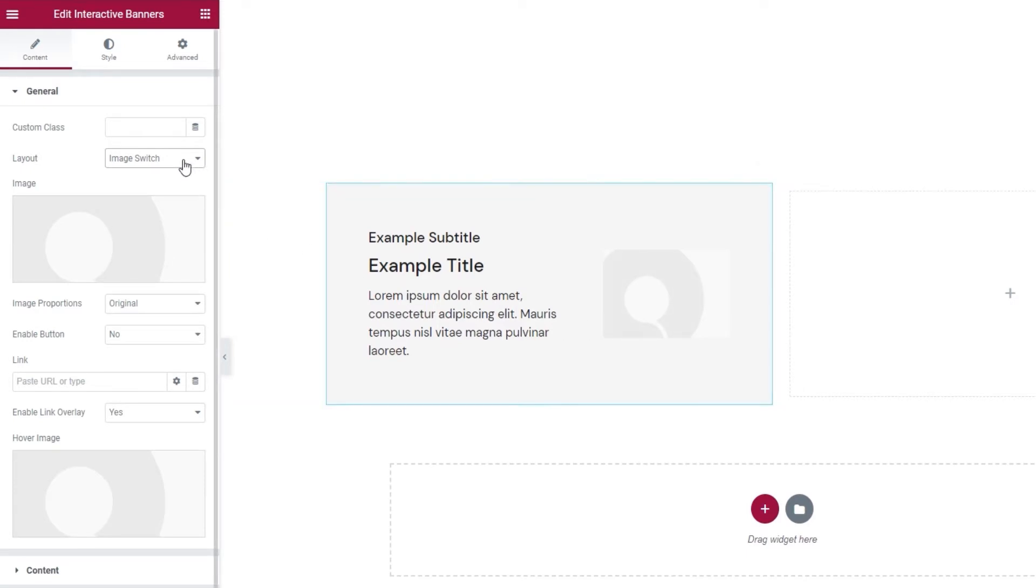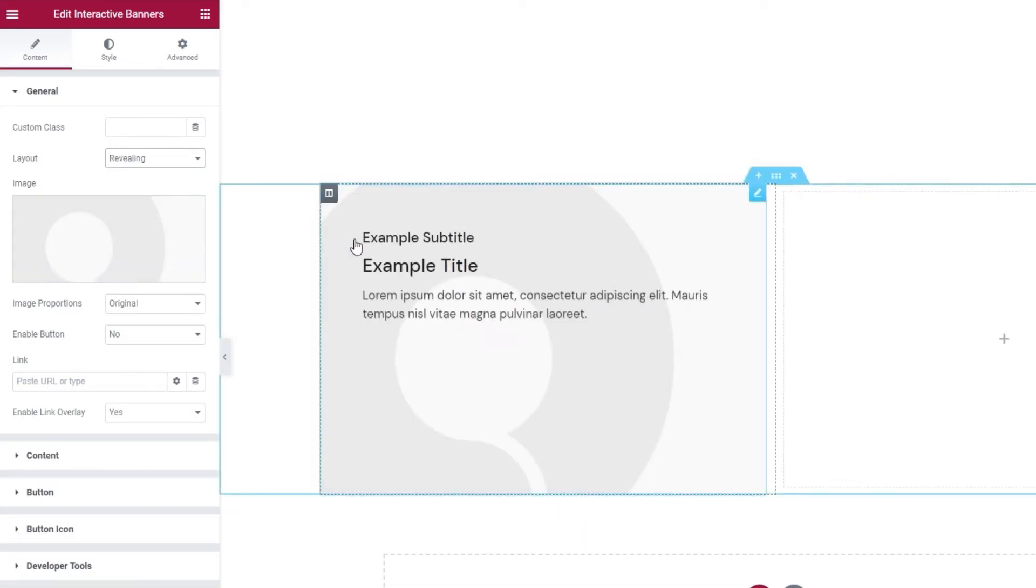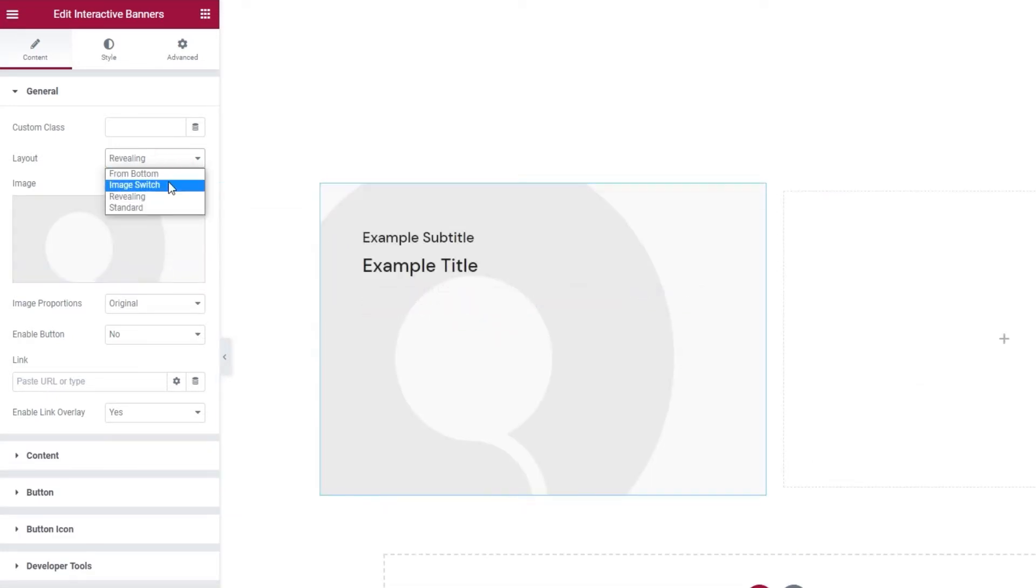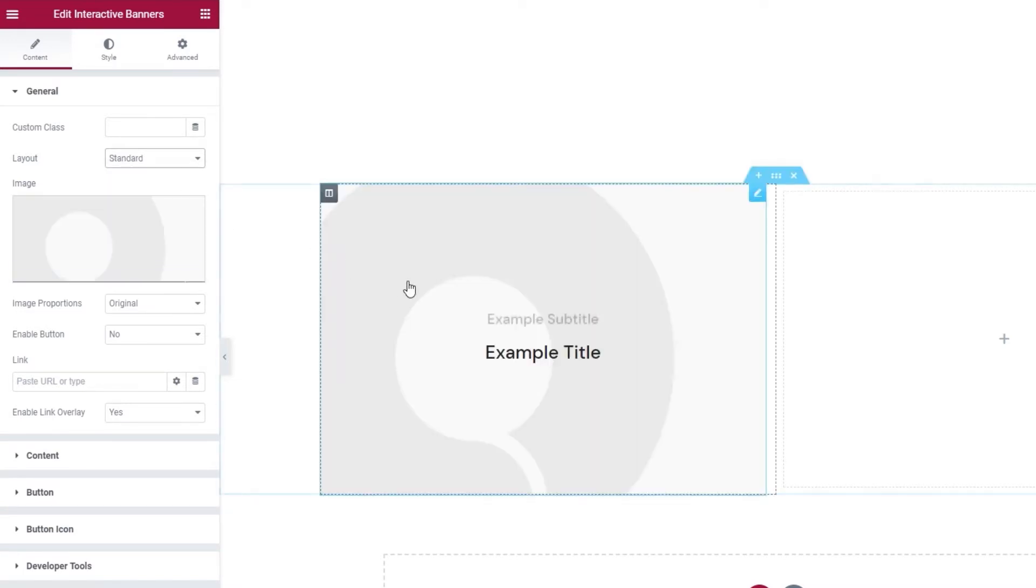And last but not least, we have the revealing layout. And it looks like this. For my chosen design, I'm going to stick with standard, the layout we started from. And once you've picked your layout, you can start customizing it.